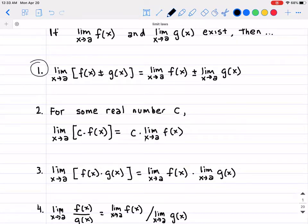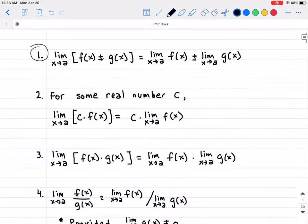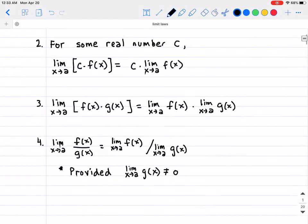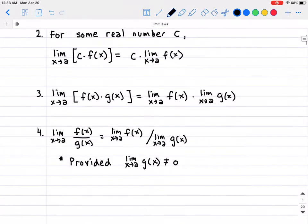For the first limit law: if you take any two functions and add or subtract them and then apply the limits, you can break that into two parts — find the limit of the first function plus or minus the limit of the second function. For the second limit law, this is the constant multiple rule, which means that if you take the limit as x approaches a of a constant multiplied by a function, you can take that constant out and multiply it by the limit of the function by itself.